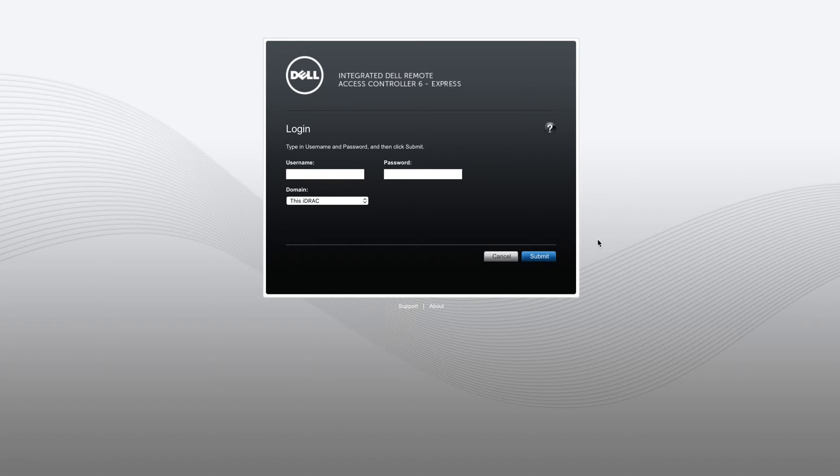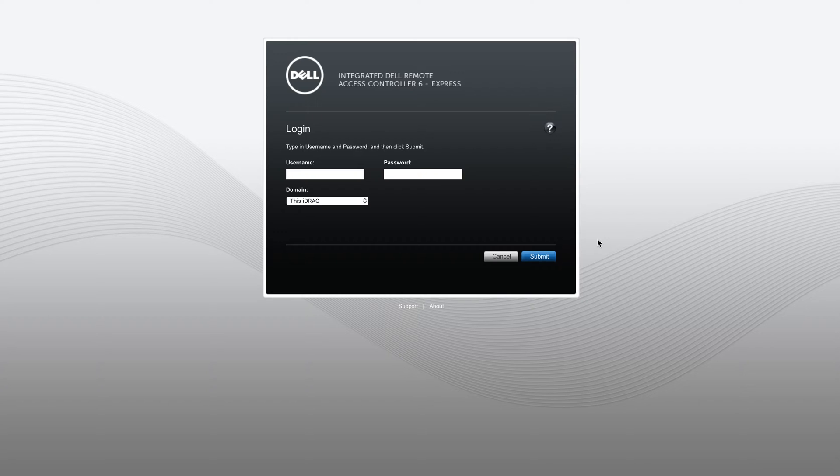So what you're going to do is set up your iDRAC on your server. Whether this is an express card that is built onto the motherboard or whether this is an enterprise add-in card, the login area is going to be the same.